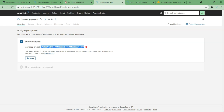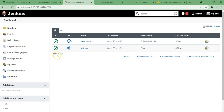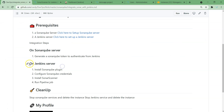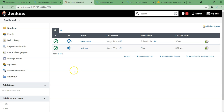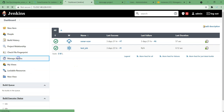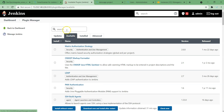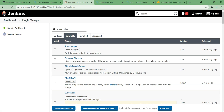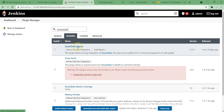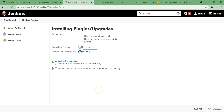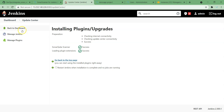Now let's go to our Jenkins server. Here we need to install the plugin, as per the documentation. We have completed the token step. Now on Jenkins server, to install plugins go to Manage Jenkins, Manage Plugins, then Available. Let's search for SonarQube. Here you can see SonarQube Scanner — this is the one we should install. Install without restart. Installation is successful.